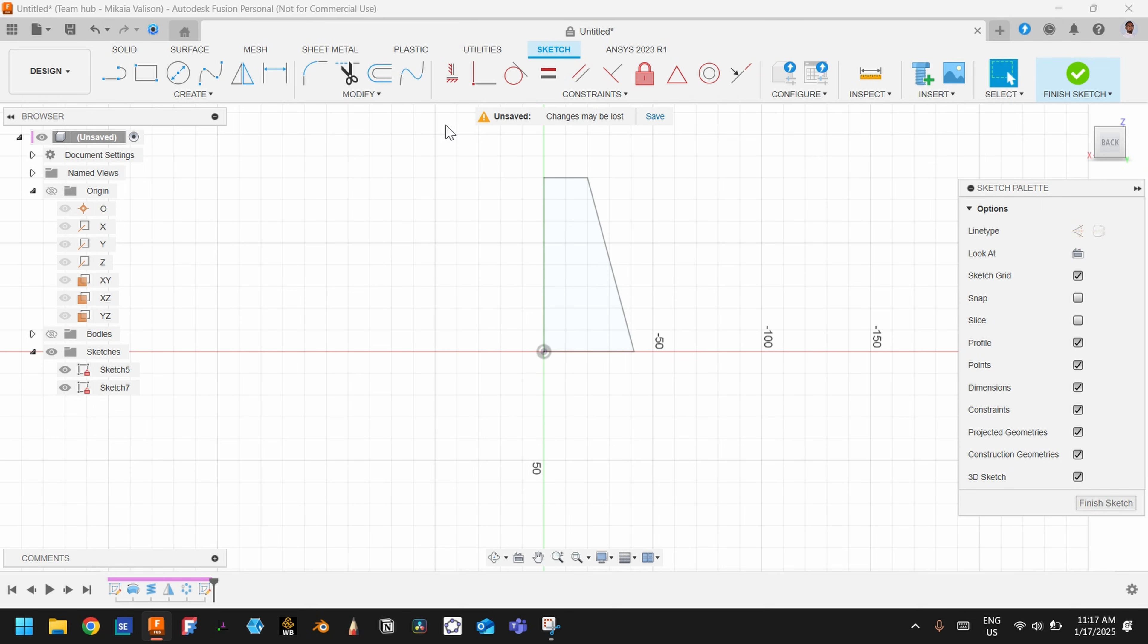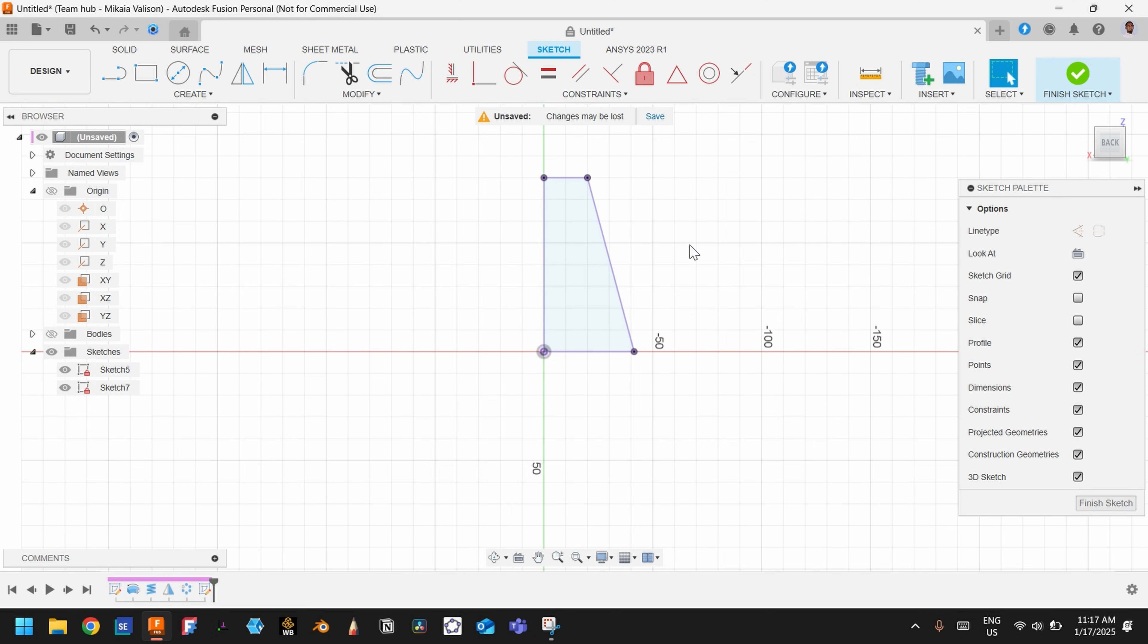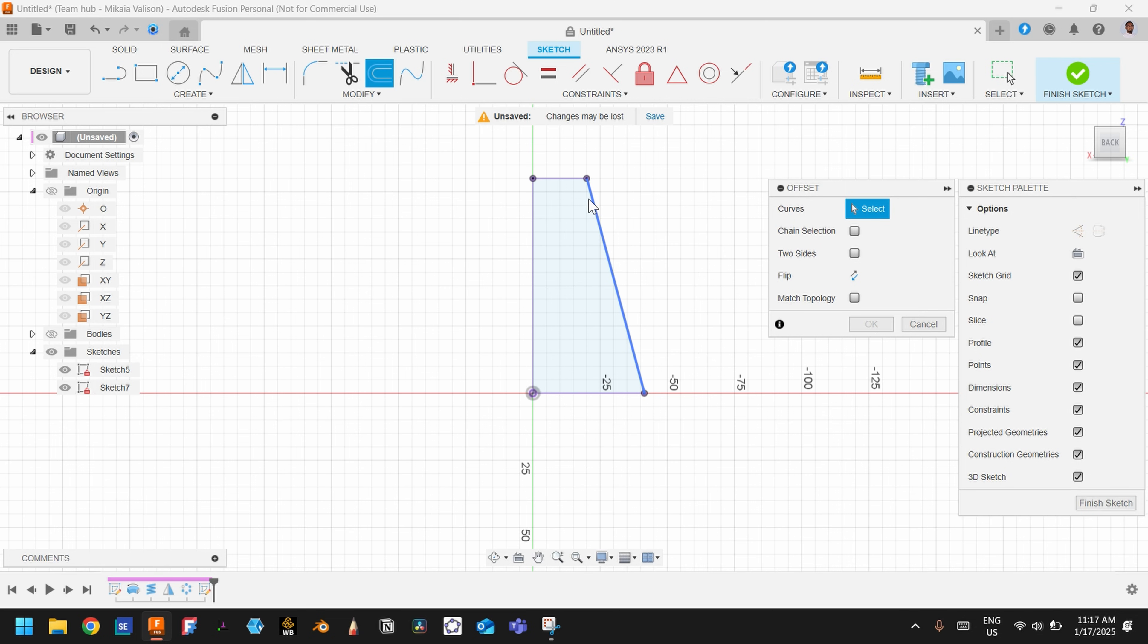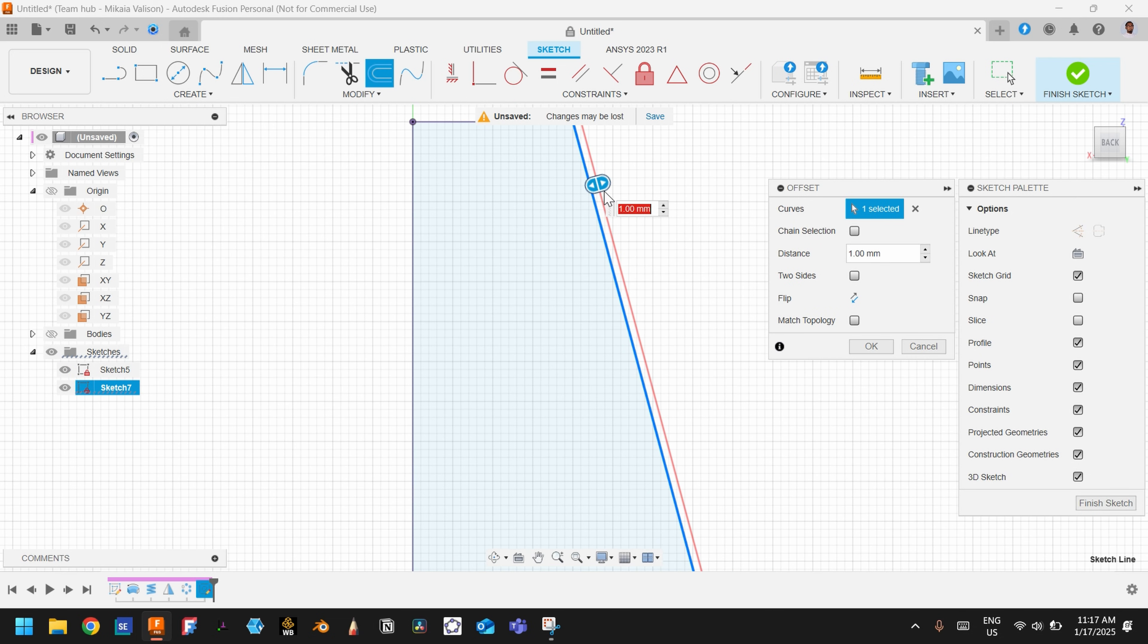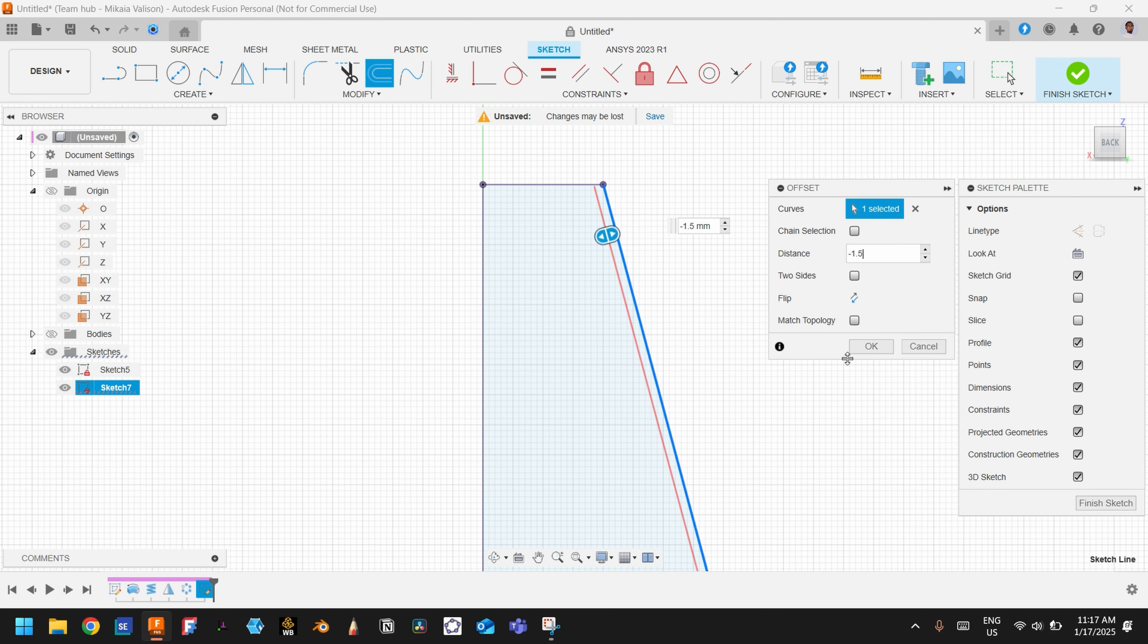And I need to create a—press P and project these. And after that, let's just offset this one inside. Let's say minus one point something, something like this.